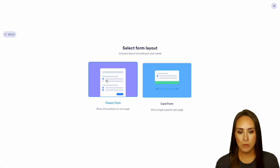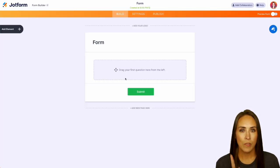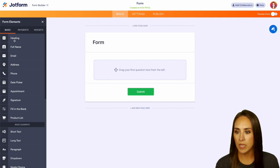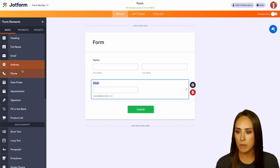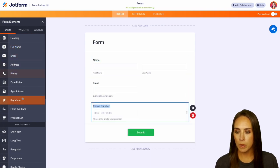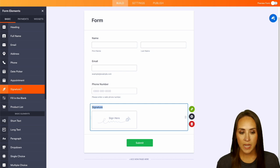I'm going to start from scratch on the classic form and on the left-hand side, I'm going to bring in some elements. We'll do full name, email, and phone number. Maybe we'll just do signature just in case.